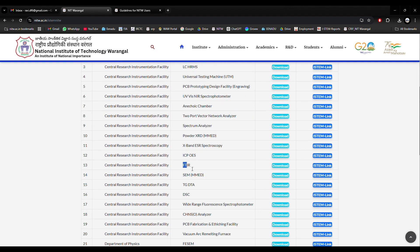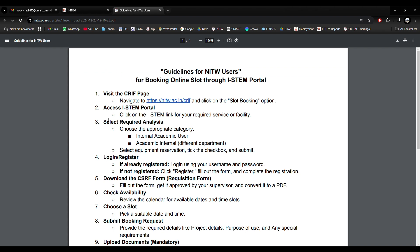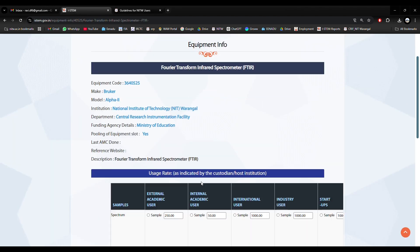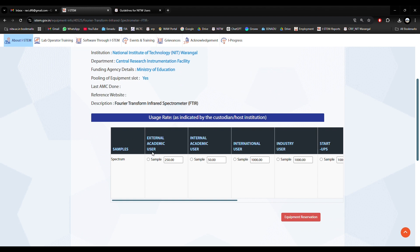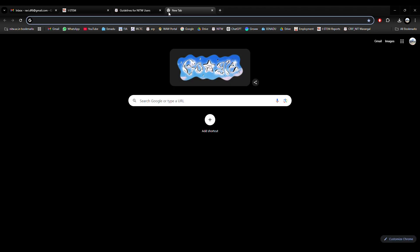Suppose I am interested in the FTIR instrument for analysis. I will select the iSTEM link. Now I'll check the guidelines again. The third point says: select the required analysis and appropriate category — internal academic user, or academic internal different department. For example, here spectrum analysis. External academic users have a different rate; internal academic users and different department options are also available. I would like to check the tariff.